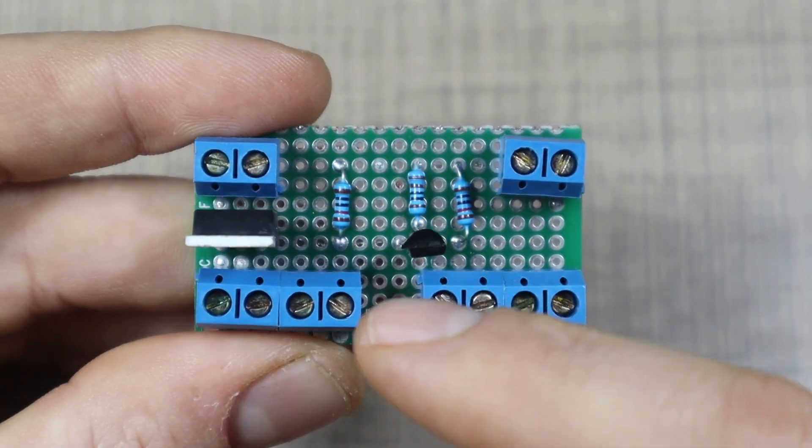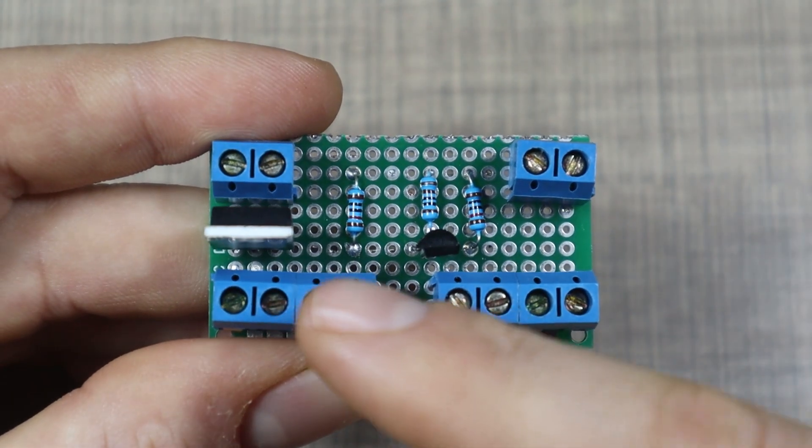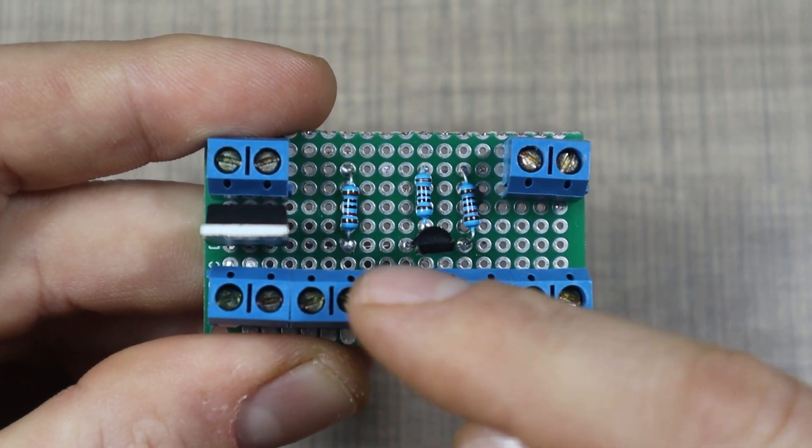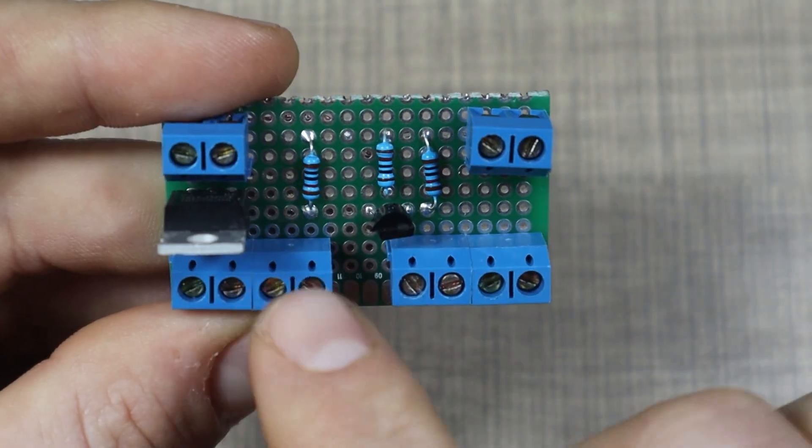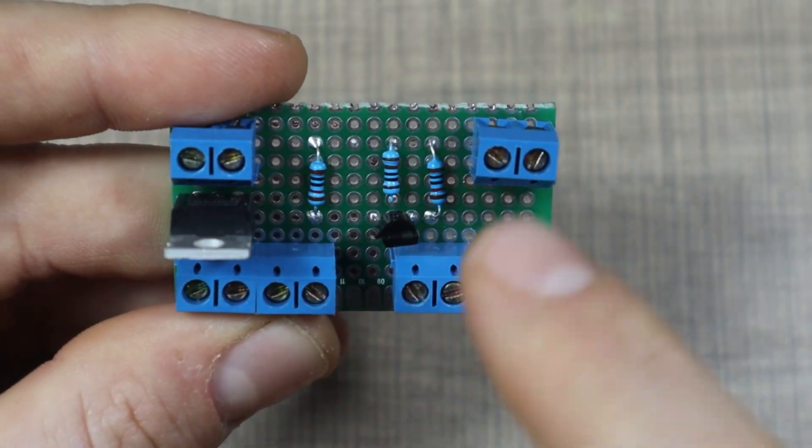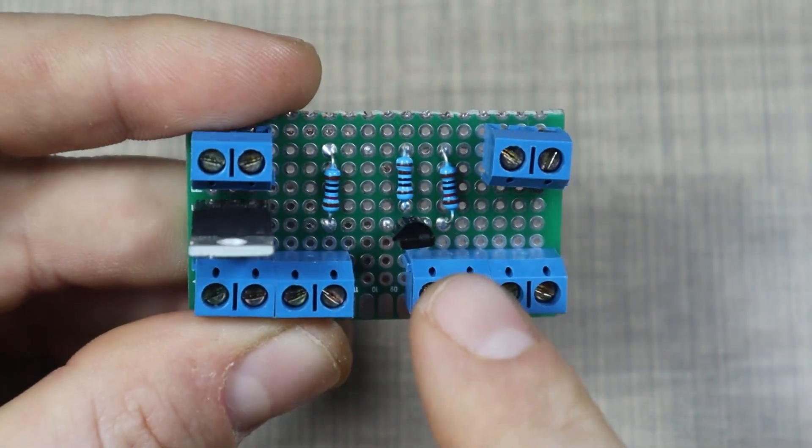There are not many components on the switch, but it does an excellent job for its purpose. Now let's go and build this thing.